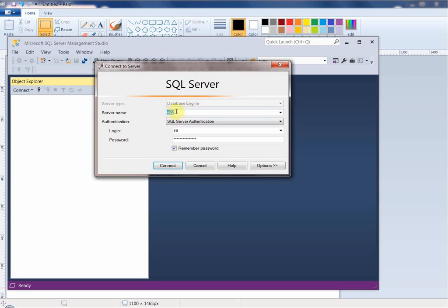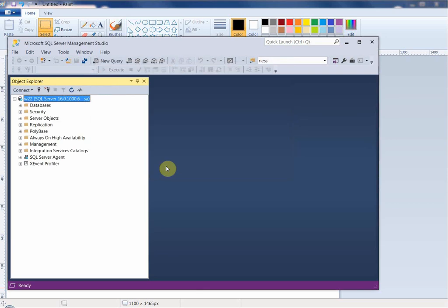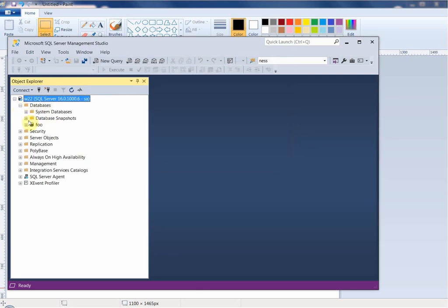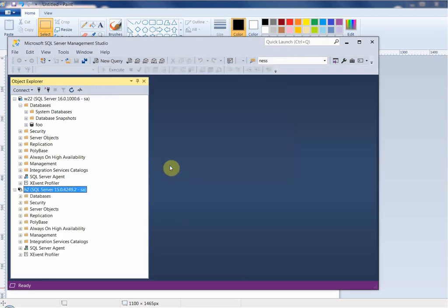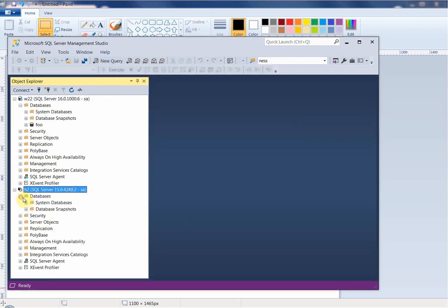I can see I have a database called 'foo' on the source. Let me also connect to the target database on the Linux box, H2. Right now the target has no databases — it's empty. I'm using SSMS just to show the current environment.